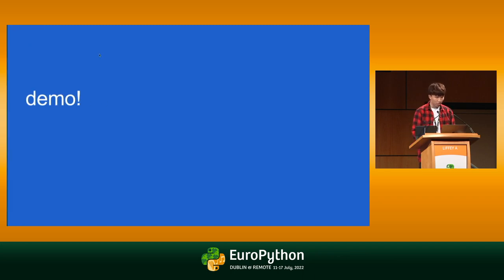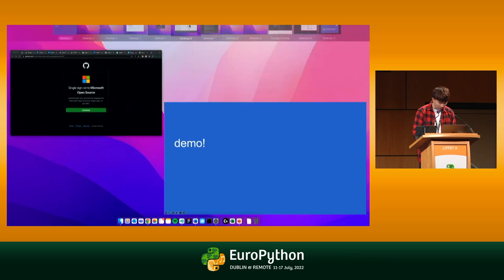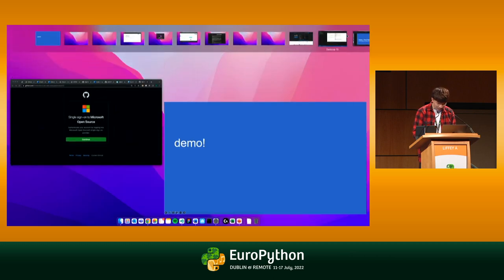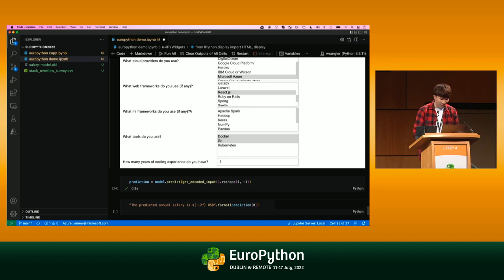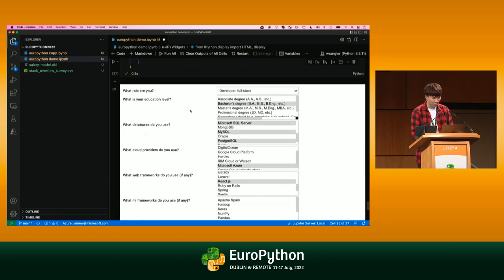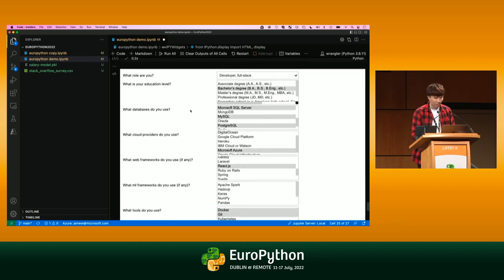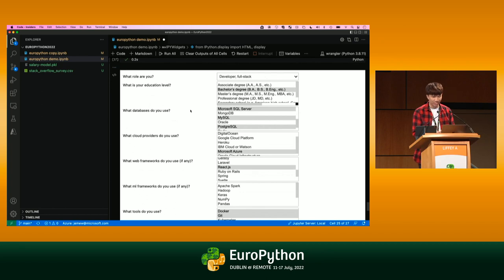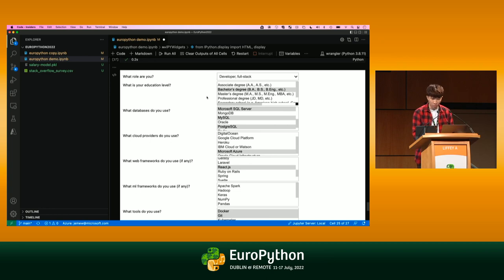Let's just go over to my favorite editor, VS Code. I just have a simple notebook. I'm in VS Code notebooks right now. I have some simple IPy widgets that just created a form to make it a little bit more interactive just to showcase this power.